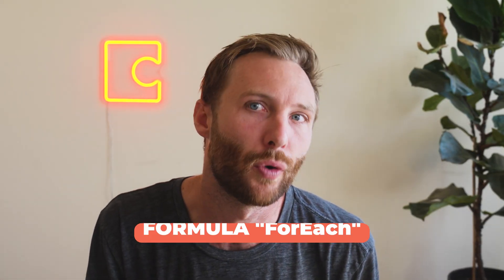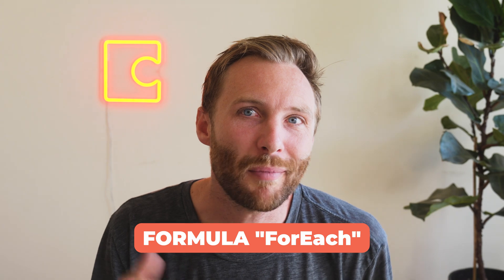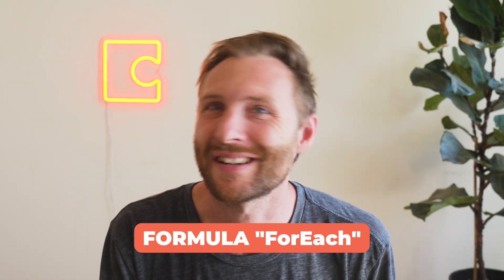Easily the most powerful but hard to understand Coda formula is called FOREACH. I'm going to show you how to use it and start using it in your docs right now. Here we go.